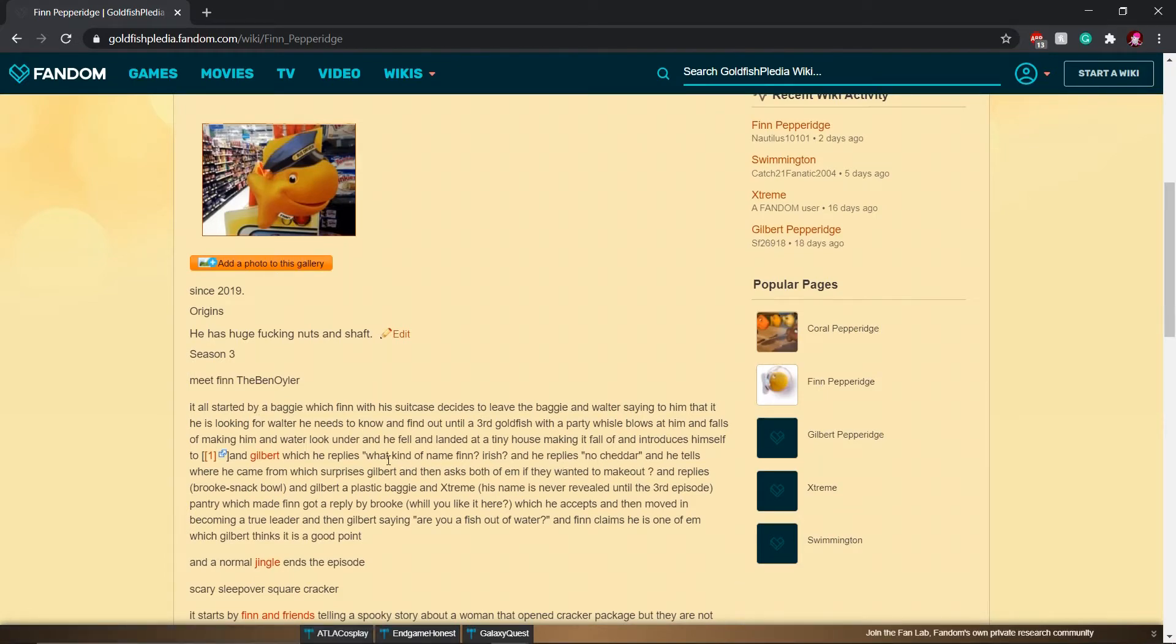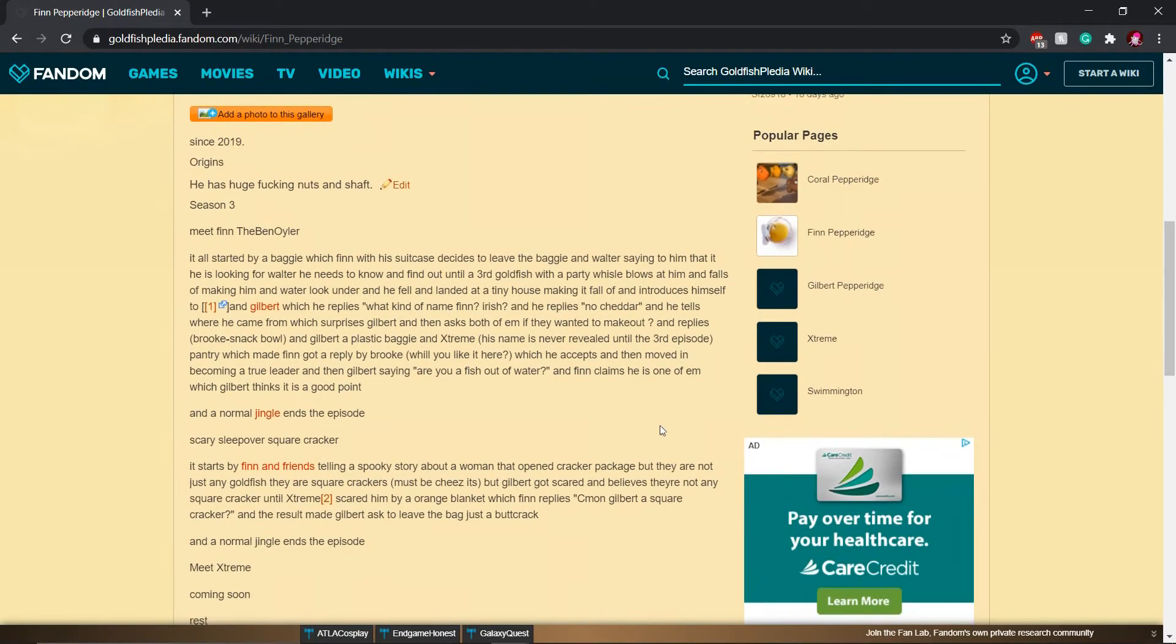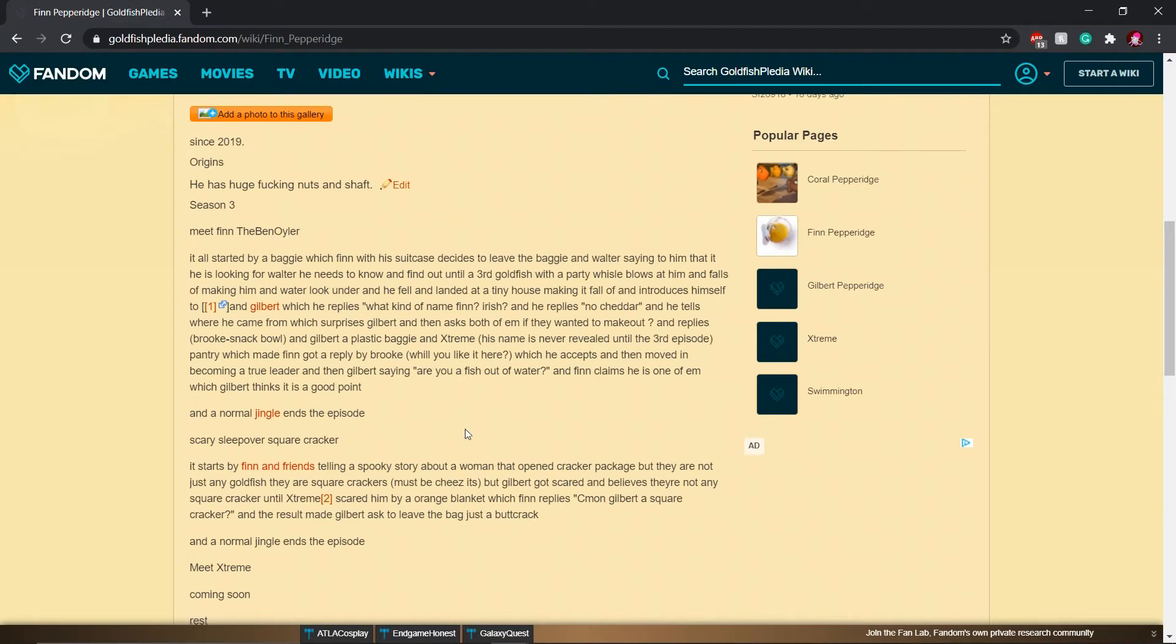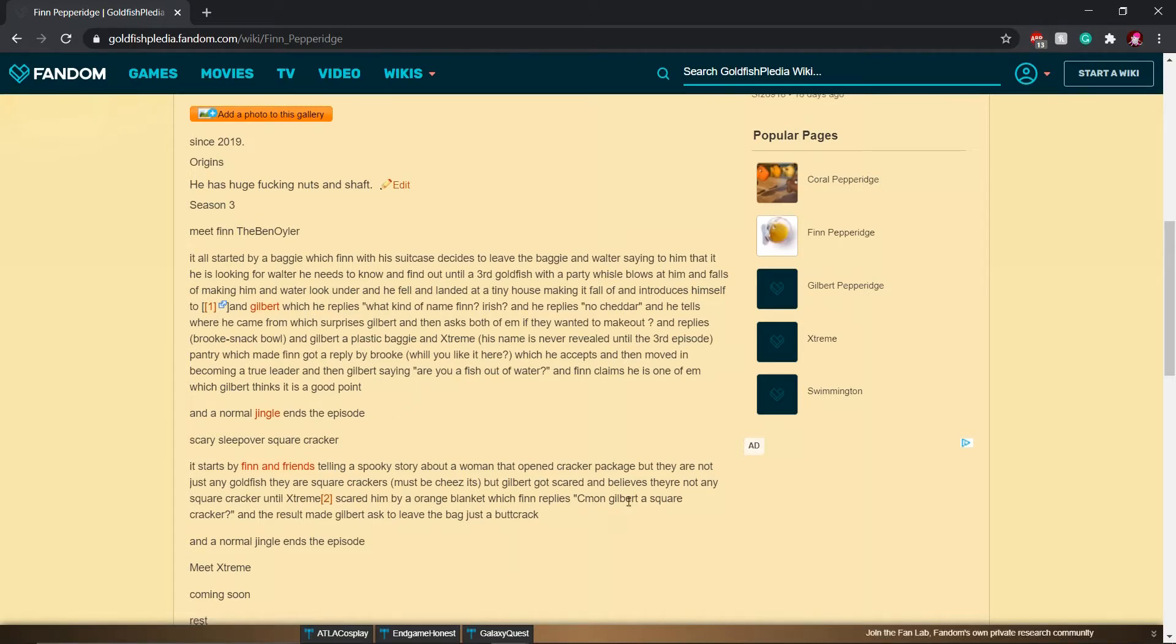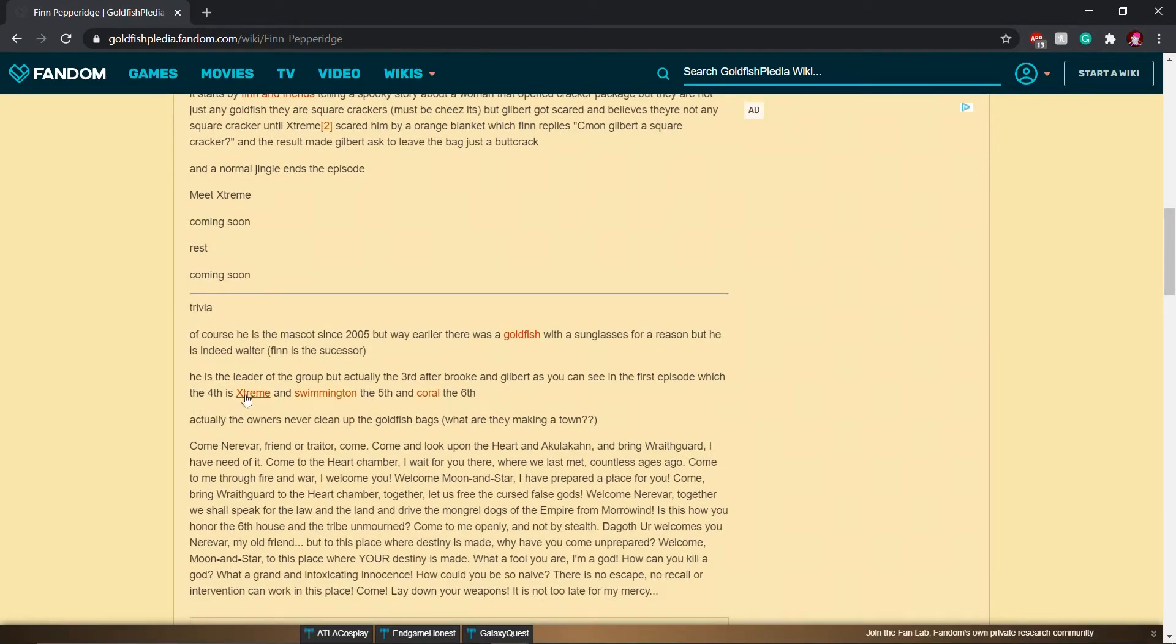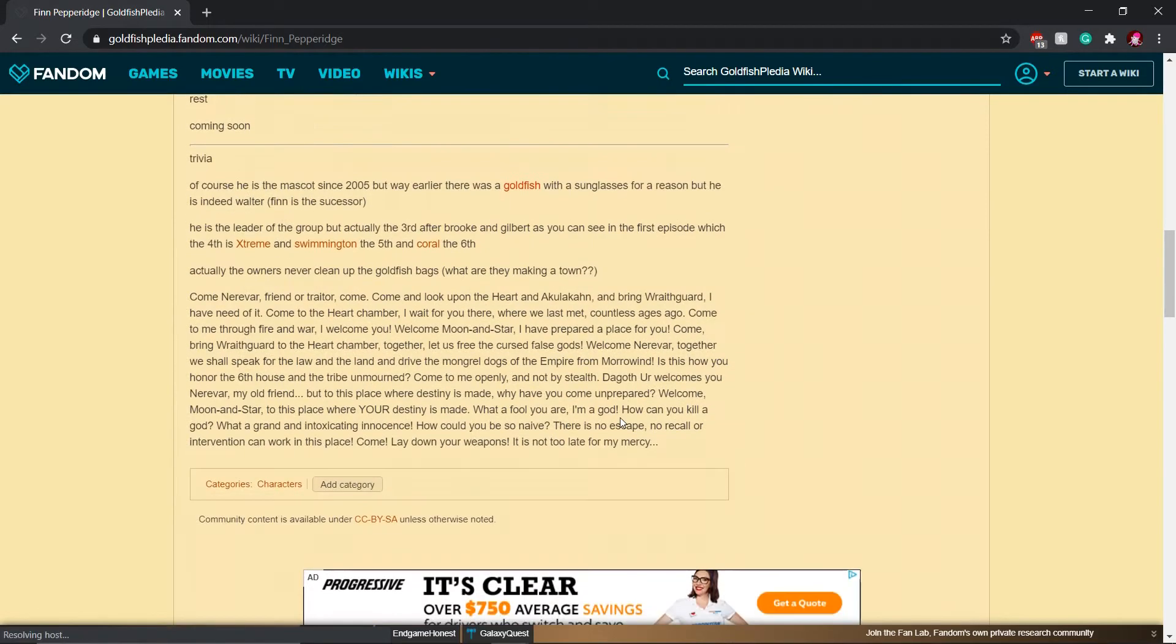What kind of name is Finn? Irish? No, cheddar. Scary sleepover square cracker. All right, everyone, everyone stand back. This is a creepypasta. It all started by Finn and friends telling a spooky story about a woman that opened cracker package. I'll even zoom in on the text. But they are not just any goldfish. They are square crackers. Must be Cheez-Its. But Gilbert got scared and believes there are not any square crackers until Extreme scared him by an orange blanket, which Finn replies, come on, Gilbert, a square cracker? Actually, the owners never clean up the goldfish bags.